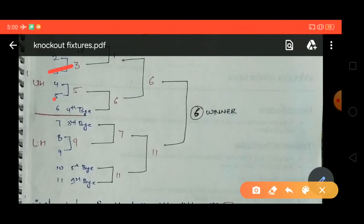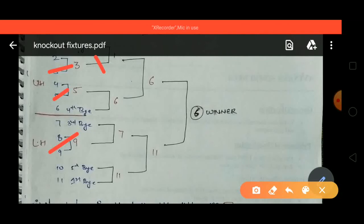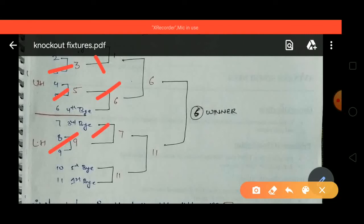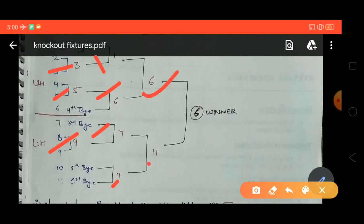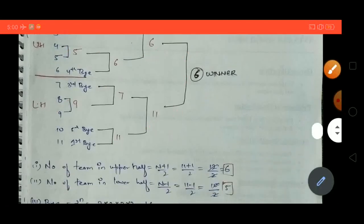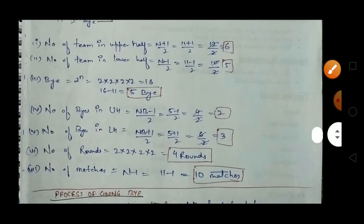In the first round: 2 and 3 match, 4 and 5 match, 8 and 9 match — winners are 3, 5, and 9. In the second round: 1 and 3 match with 1 winning; 5 and 6 match with 6 winning; 7 and 9 match with 7 winning; 10 and 11 match with 11 winning. In the semi-final (third round): 1 and 6 match with 6 winning; 7 and 11 match with 11 winning. In the final: 6 and 11 match with 6 winning.